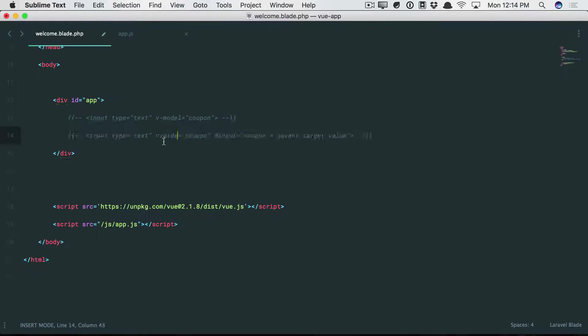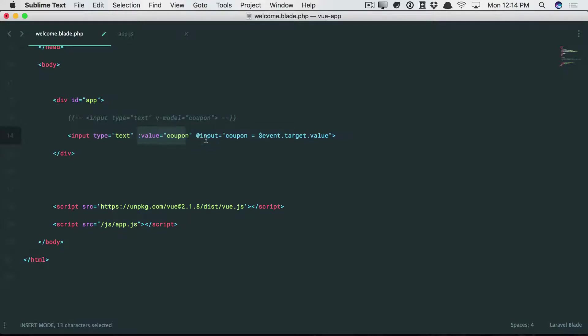So this is good to know. When you use v-model, it essentially translates to this. Bind a value and then listen for an input event and update the value. Okay, very interesting.